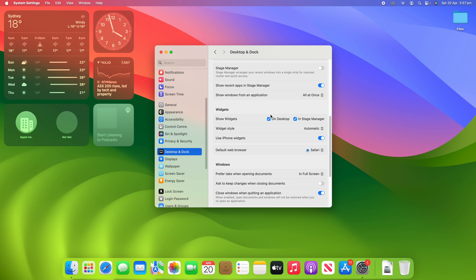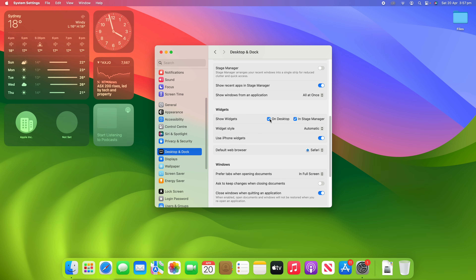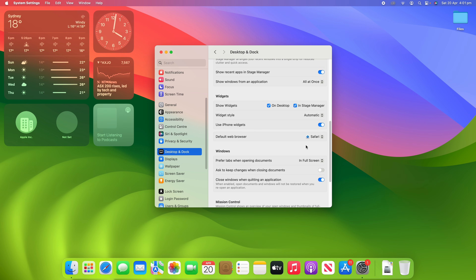When you're in these settings you can also change when the widgets are shown — whether they show on the desktop, in Stage Manager, or in both. You can also change whether you use iPhone widgets and turn that on or off. So that's all there is to changing the colour of your widgets among some other settings on your macOS device.